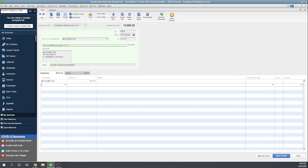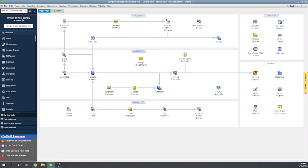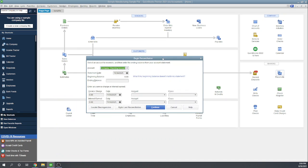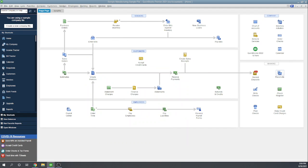We could click save and close and our credit card would be paid. But let's go ahead and exit out of here. Let's do it the other way.